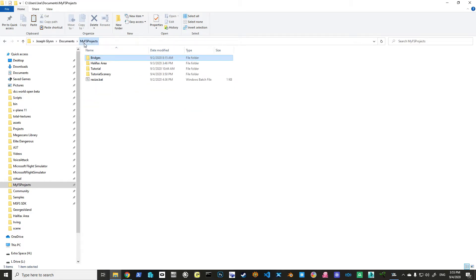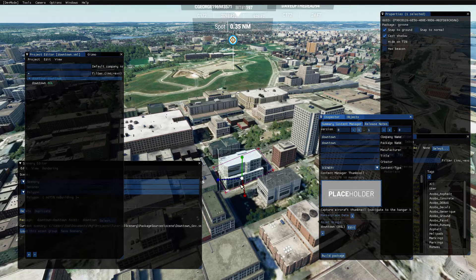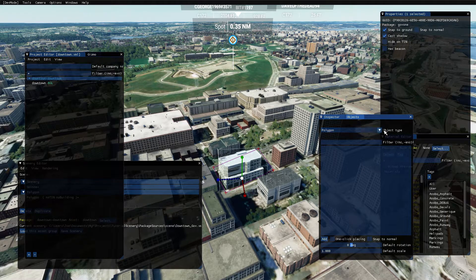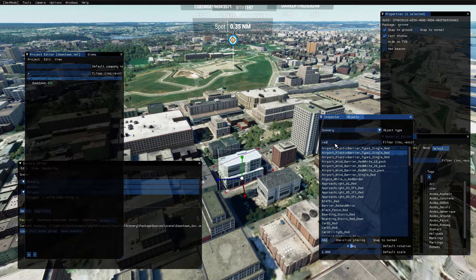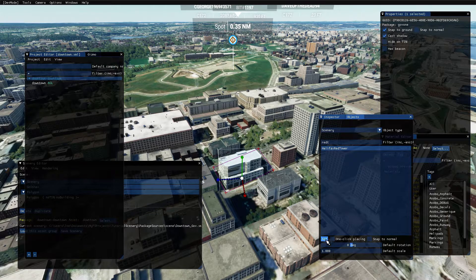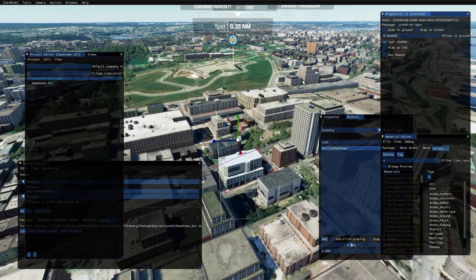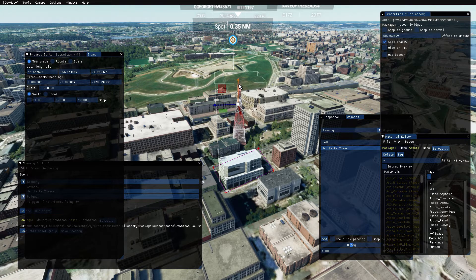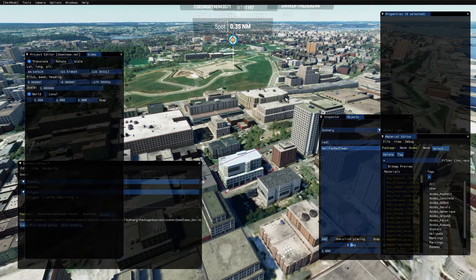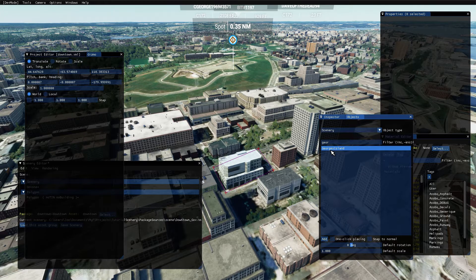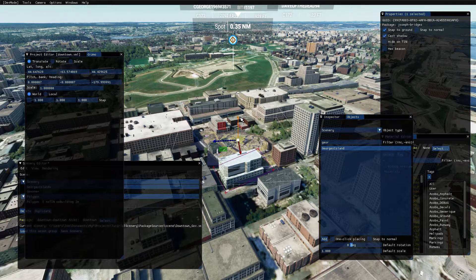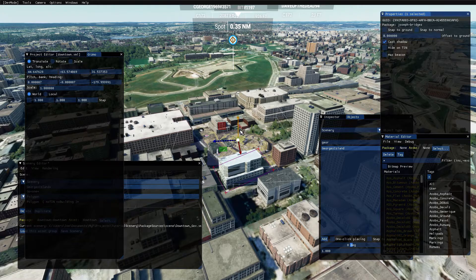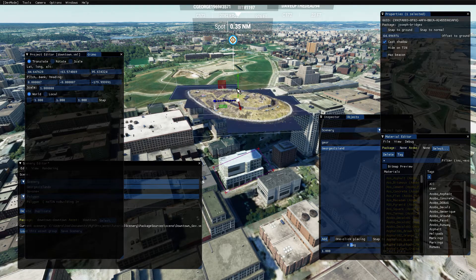If I go back to here now and I go into bridges, and I go into my packages, I have a Joseph Bridges. If I go in here and I go into objects, I go to scenery. Halifax Red Tower should be there. Right? Now, I could add this here. Snap to the ground. Gizmo. Trans, right? That's my Halifax Red Tower. Again, what else did I build? George's Island. George's Island is in here as well. I can add that. Of course, it's not the right size, but we don't really care. Snap to the ground is on. See? George's Island is there.